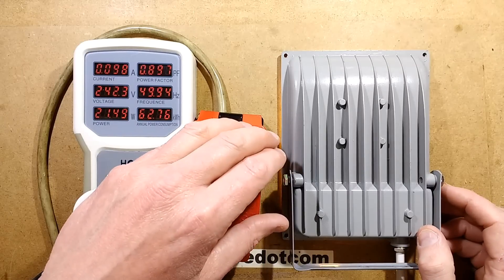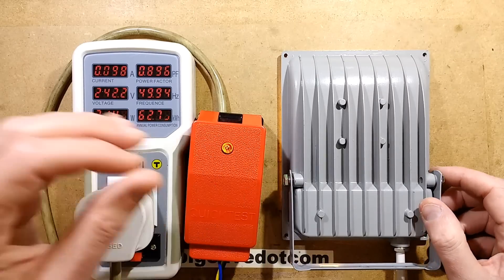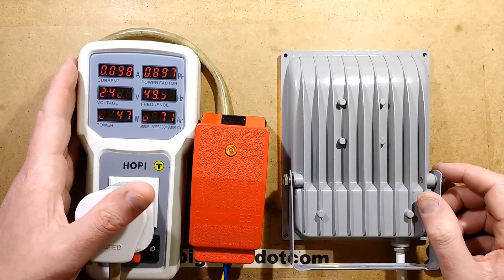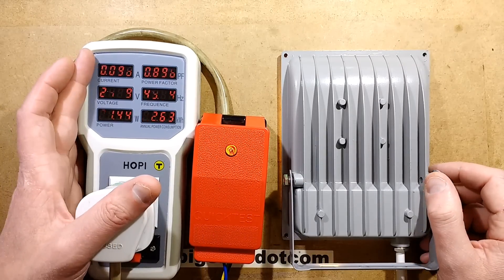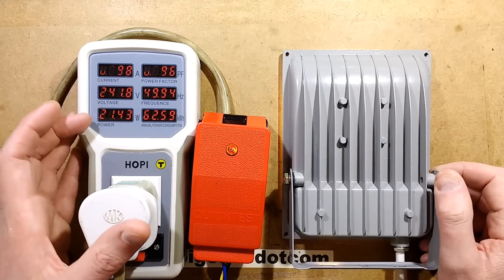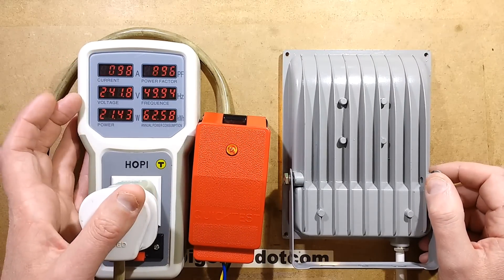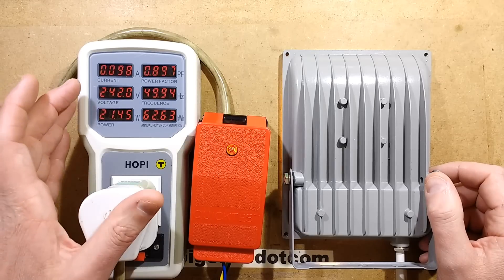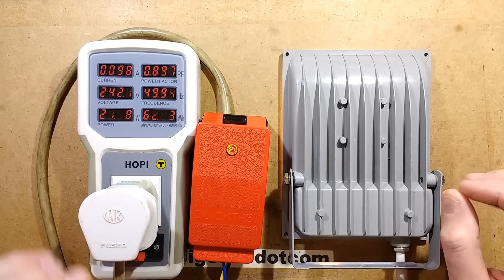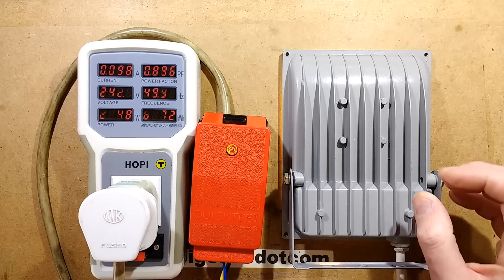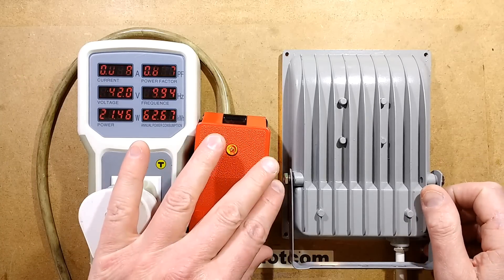So after running for a while now, the current has just dipped below 100 milliamps. The power has gone down to about 21 watts and the power factor has also dropped a very tiny amount.